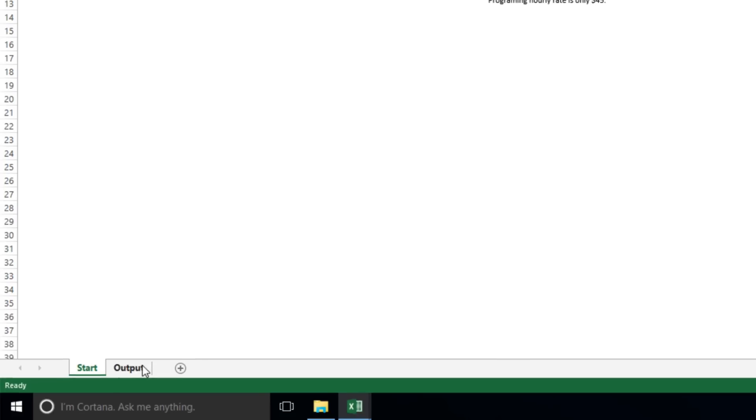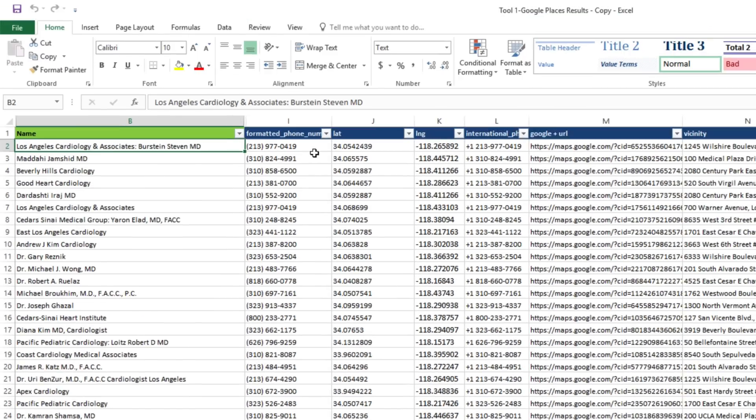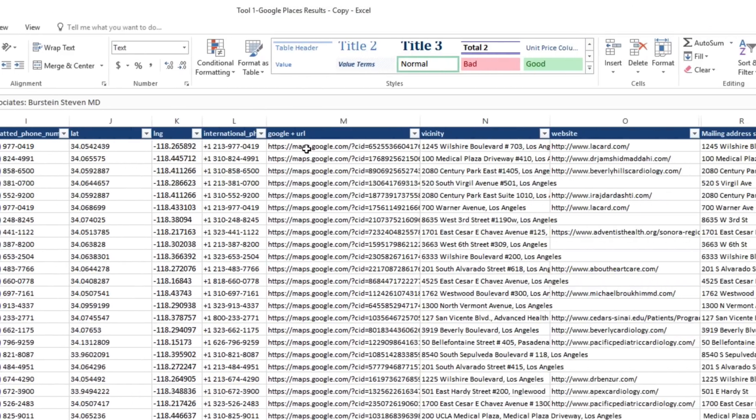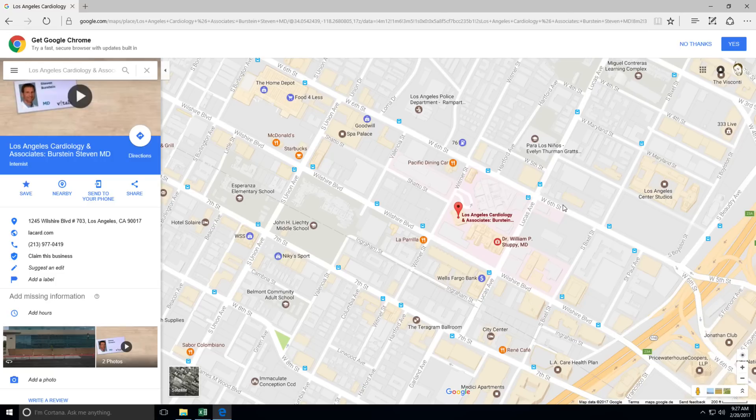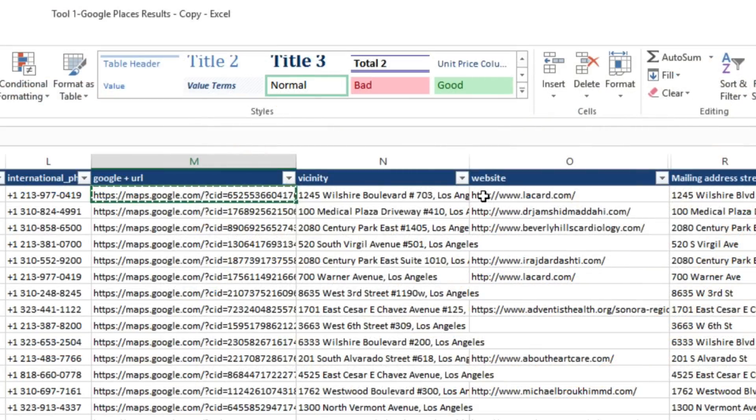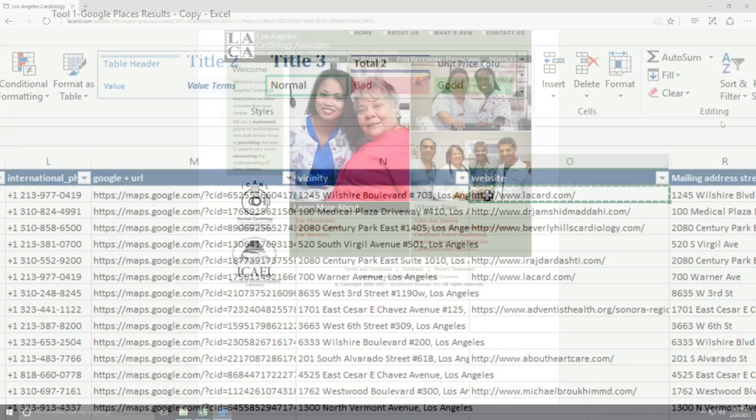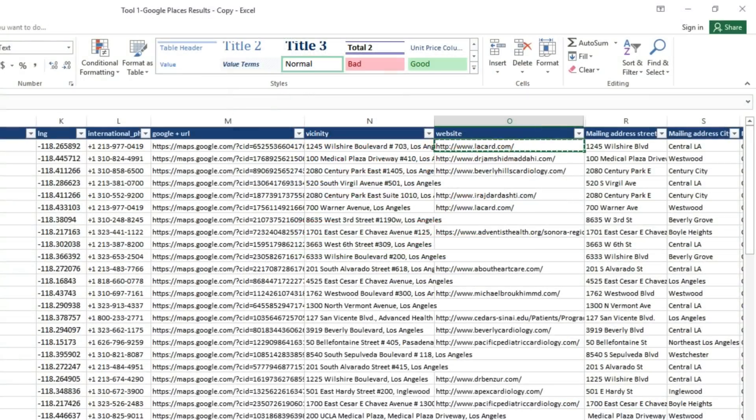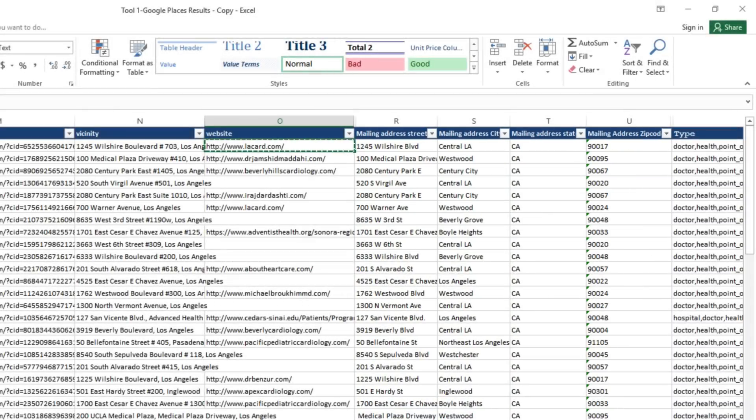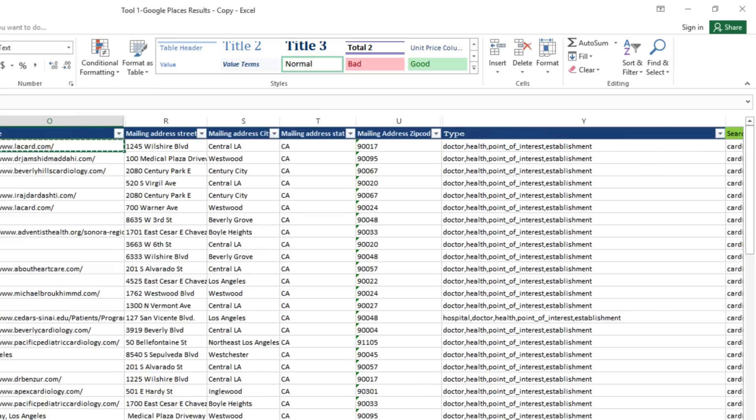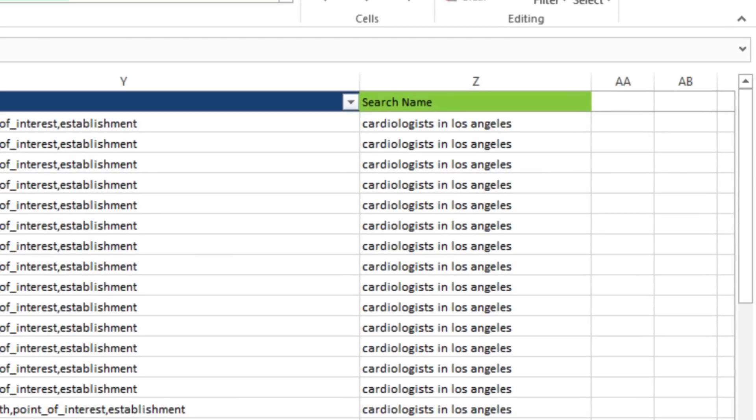As we can see in the Output tab, it's fetched phone numbers. Google Map URLs that take us right to that listing. It's fetched websites. Mailing addresses. And more. And over on the right here, it shows us which search term it found the information from.